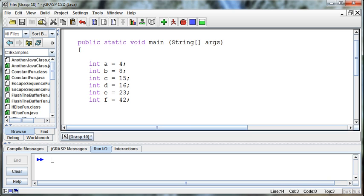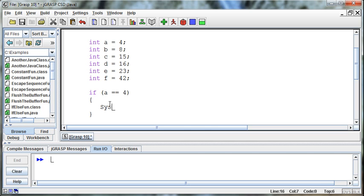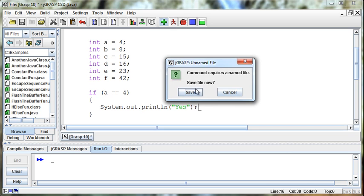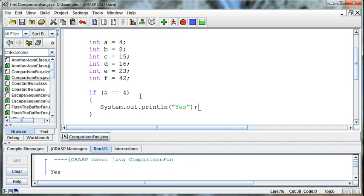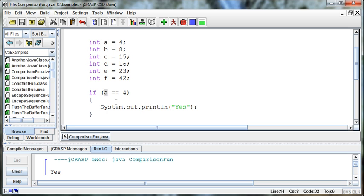We'll go ahead and compare these using the different operations available to us. I'll write this if statement. Starting with equals — remember, if we're doing an equals, we need to use two equals signs, because one equals has already been reserved to set variables. We use double equals to say, are these two things the same? So: if a == 4, then System.out.println('yes'). It prints 'yes' because what is in a is in fact a 4. That's our first comparison operator.